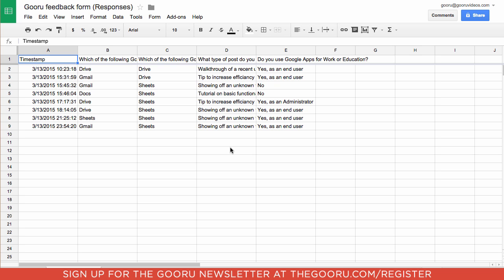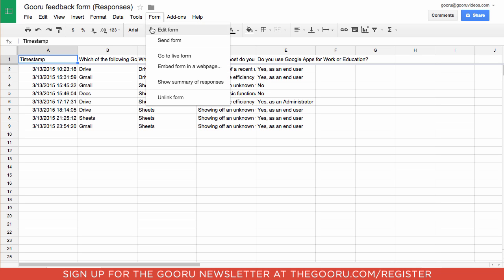But luckily, Google has built this functionality right into the Google Sheets platform, saving you tons of time. So all you need to do when viewing the responses is go up to Form and click Show Summary of Responses.